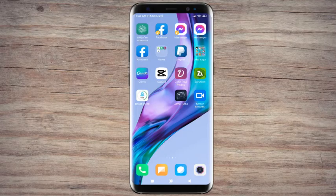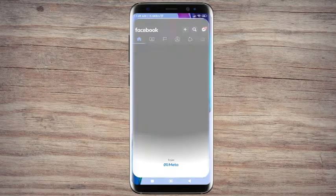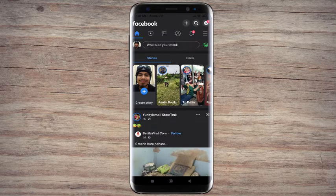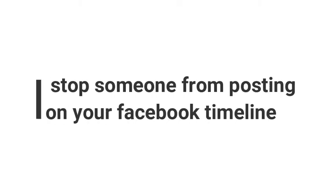Hello friends, welcome back with me and my YouTube channel. In today's video I am going to explain about how to stop someone from posting on your Facebook timeline.